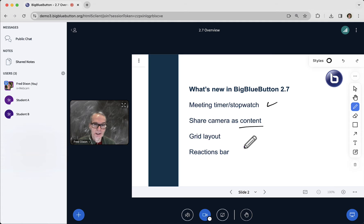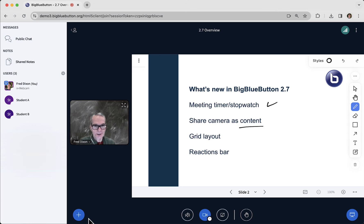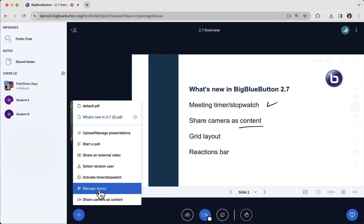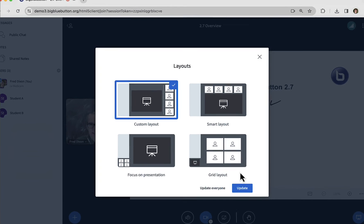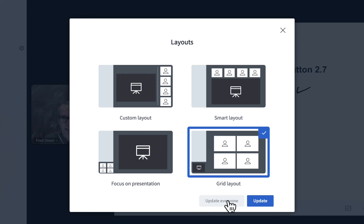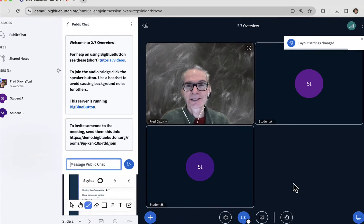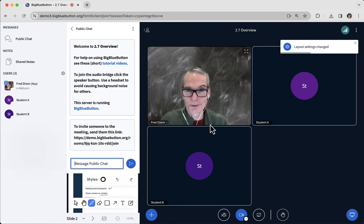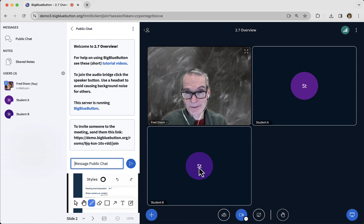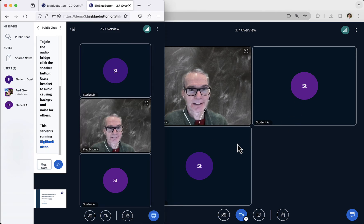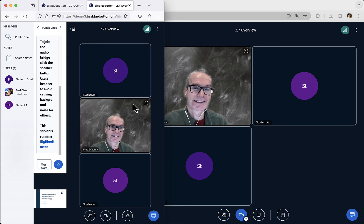The third is the presenter now has the ability to do grid layout. What this means is you can now have a grid showing all the users in your session. So if I go, as a presenter, to manage layout, I can choose grid layout, and if I choose update everybody, this will now change the layout to show all users — in this case three of us, one sharing webcam and the other two students. And if I flip over, the students are now seeing the same view.